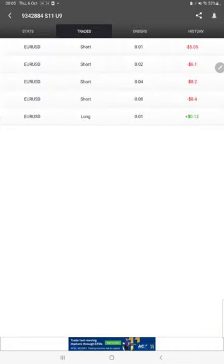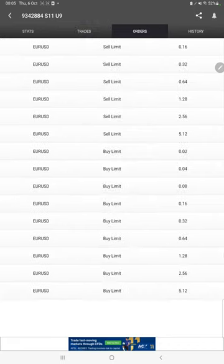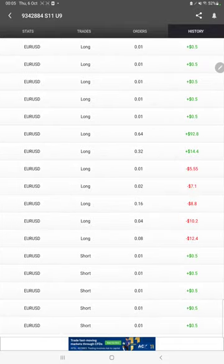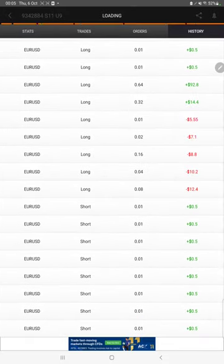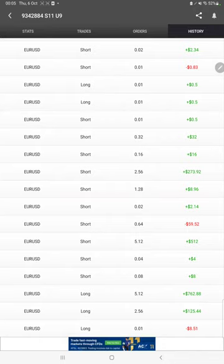We can also see the live open trades here, verify the pending orders, and in history we can see how much lot size we have traded, how much profit and loss we have made.